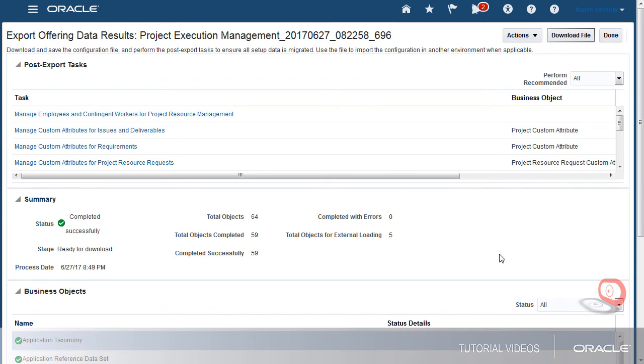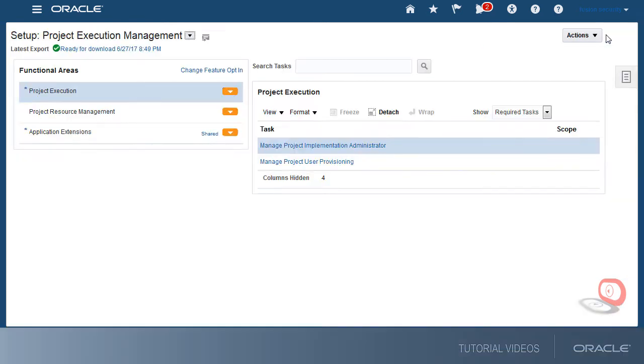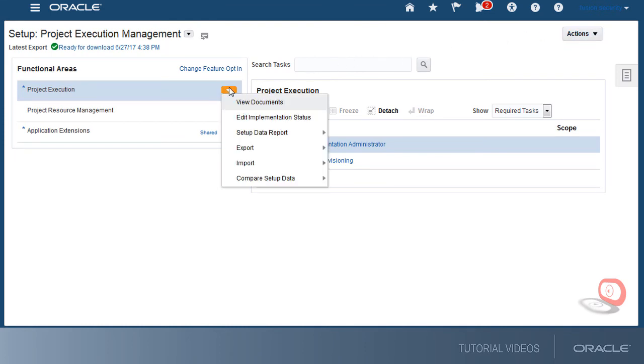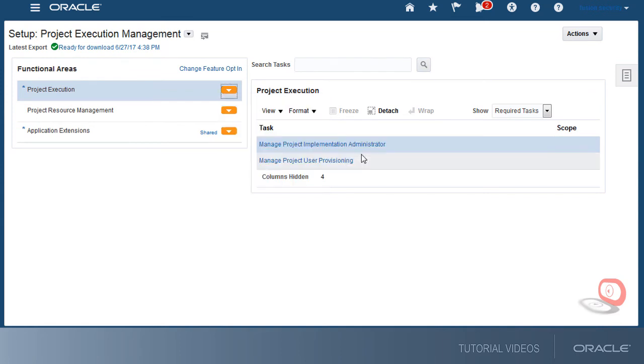If setup data of a functional area changes in the future, if I want, I can choose to migrate only the changed setups rather than the setup of the entire offering. For example, if after my initial export the setup of project execution changes, I could select the project execution functional area and then create a new export process.